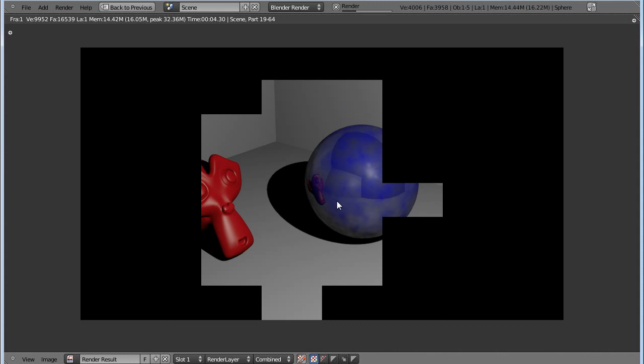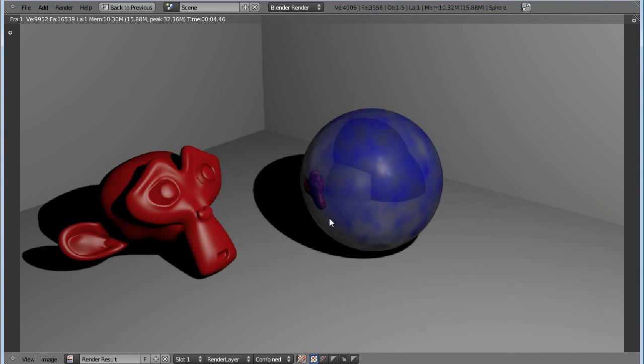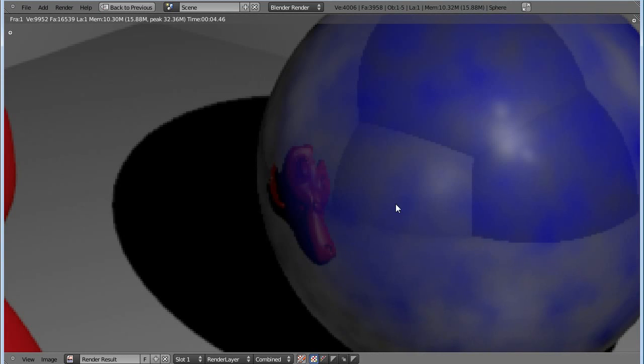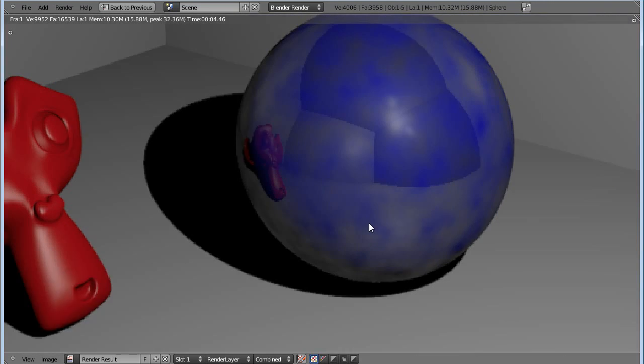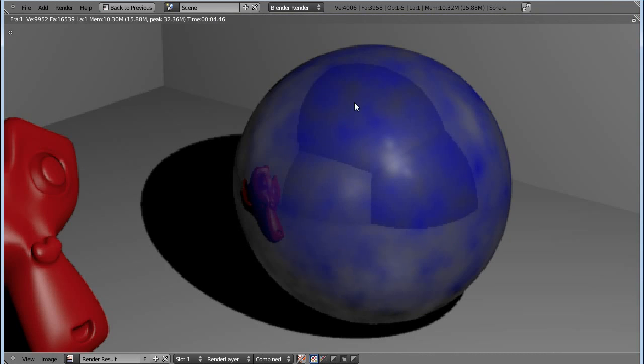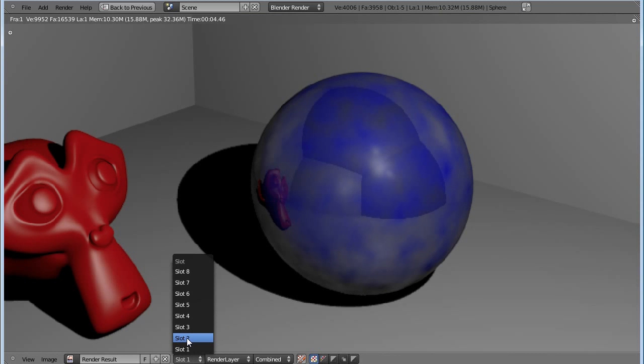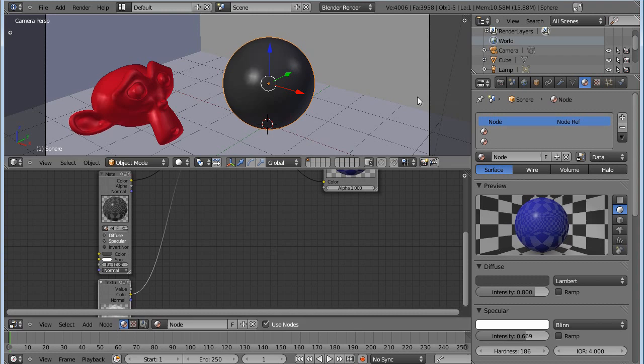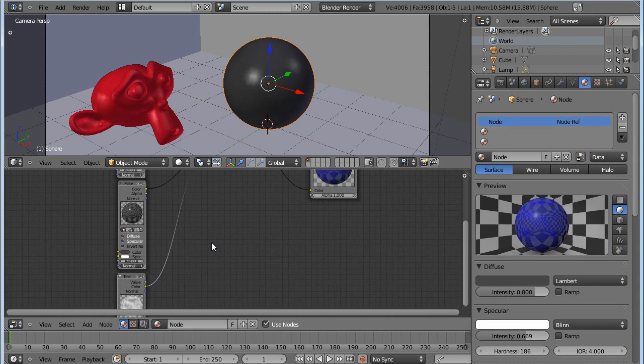Let's go into the node editor again. Shift A, add an input and texture. Delete that one again. Let's choose our mask texture. There we have that one. Let's connect there again and make another render. There you go. But what we might want is to have a more clear line. This one is not really the thing I want. I want the reflective material to stand a bit more out, the blue to stand more out, and not that kind of mix.